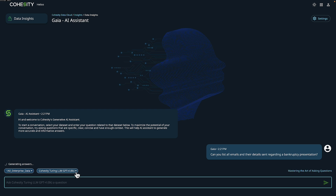Consider this: organizations typically have terabytes of data. But when we created our data set, we took only a portion of that data — in this case it was 25 mailboxes — to better refine the search. Cohesity Gaia is taking my question, analyzing against the data in that defined data set, and using Cohesity Turing, a large language model, to return our answer.